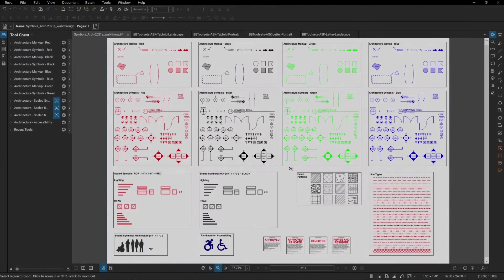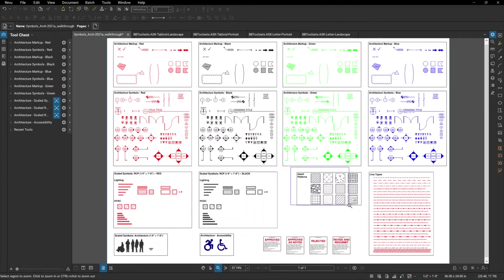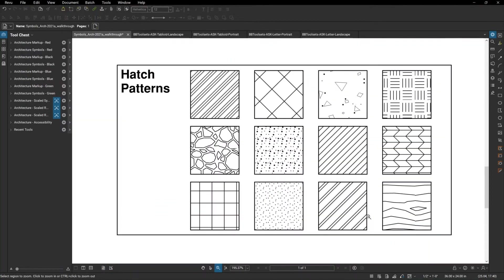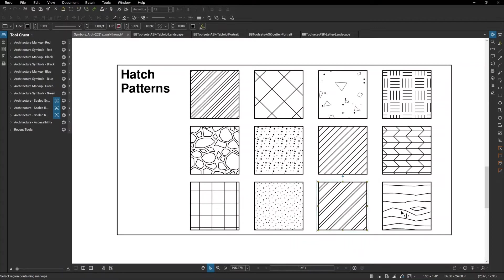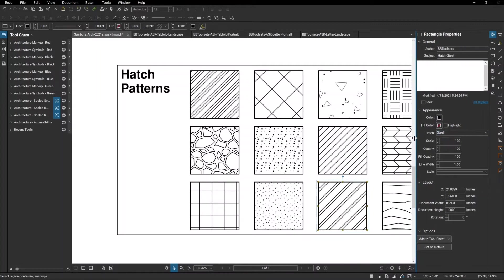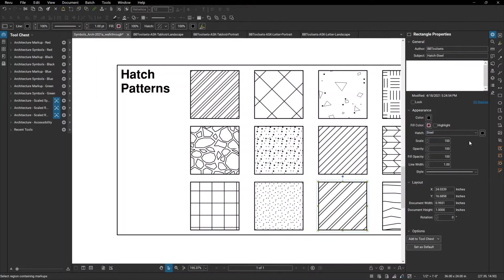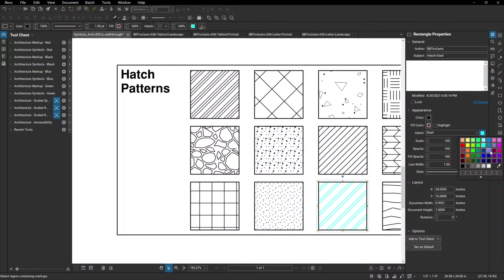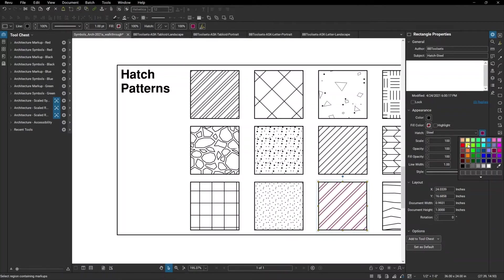The package includes 12 commonly used hatch patterns. All of these hatch patterns can be modified with the appropriate color. So, as you can see, this is steel. And when we drag that over, you can see that you can change that to whatever color you desire for your markups.